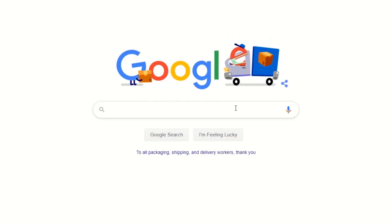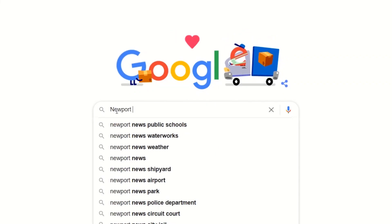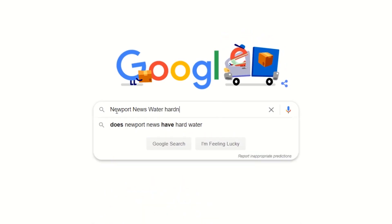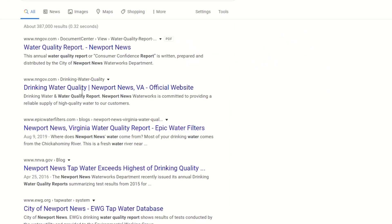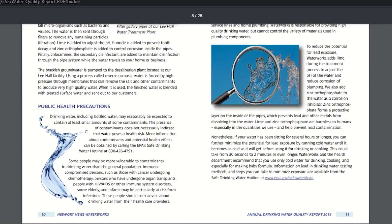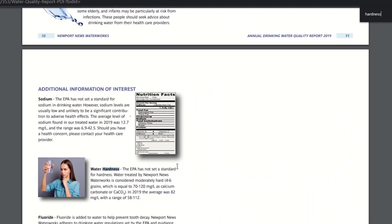The next thing you want to consider is the level of hardness in your water. You can look up water treatment for your local jurisdiction. For us it's Newport News, so I look up Newport News water hardness and start from there. Those two things — flow rate and hardness — are really going to get you on the right path for selecting the right softener.